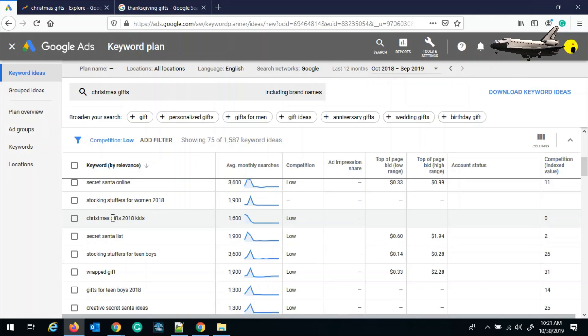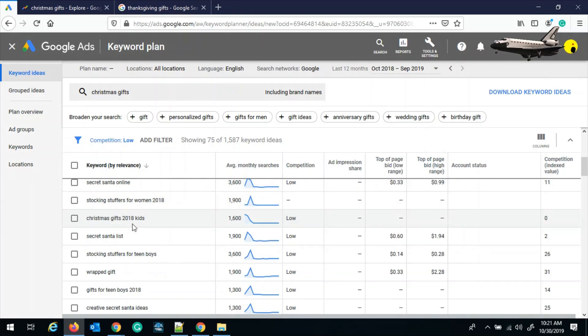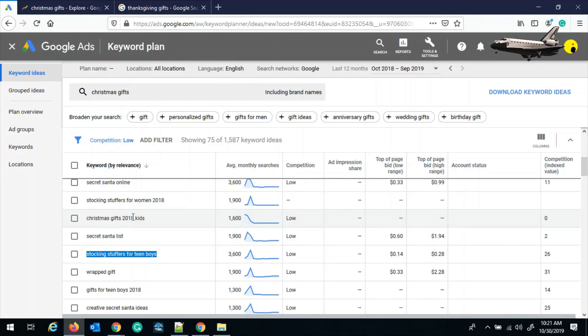But if you still don't want to rely on this top of the page bid, then you can choose the alternate keyword. Like if you go and select this one as stocking stuffers for teen boys. And if you see, this is a synonym of the gift. So stocking stuffers is nothing but a gift for teen boys, and you can take this keyword instead of Christmas gift for 2018.